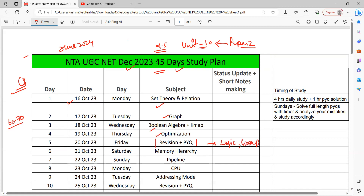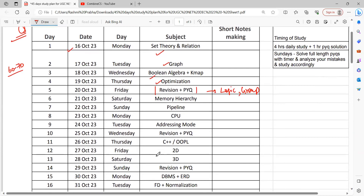After that, we talk about unit two. In unit two, similarly, memory hierarchy, pipeline, and CPU addressing mode — these are four important topics. Then you will give a proper revision. In revision, you will be ready for digital circuits and number system conversion, because in this paper they asked a lot of questions on these topics in the last year.